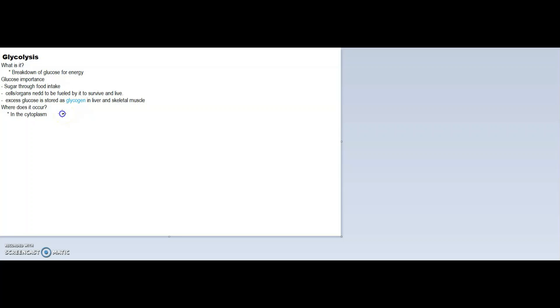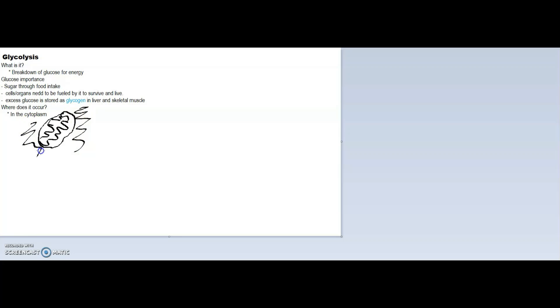Basically we have the mitochondria, and what's important about this mitochondria is that it has these folds. This plays a role in what processes occur where in the mitochondria. For the mitochondria, as I said, we have the cytoplasm, the cytosol on the outside. We have the inner membrane, so this right here would be the inner membrane.